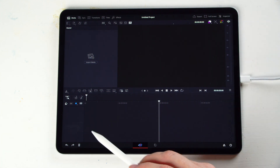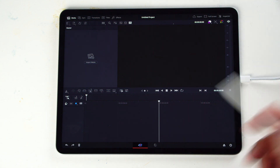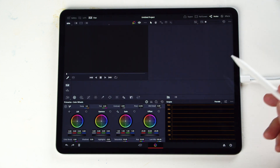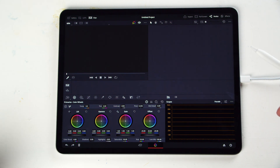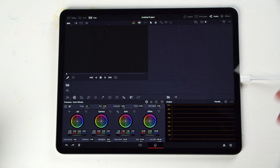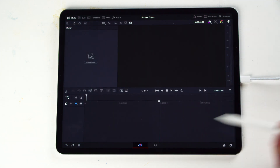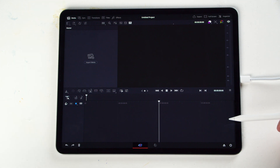First off, DaVinci Resolve is divided into pages. There's the cut page, and if you click here we have the color page. The color page is very much what DaVinci Resolve is known for — color grading. But we'll go into that later. So first off, let's just take a quick look at the cut page.